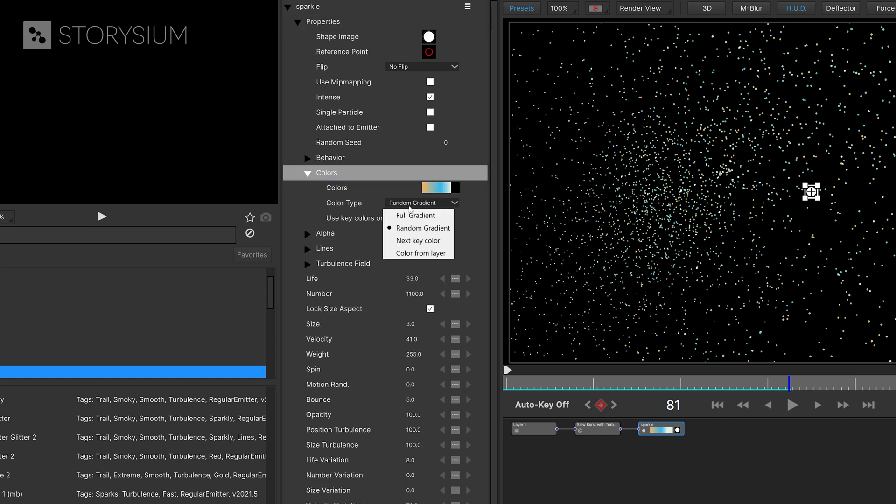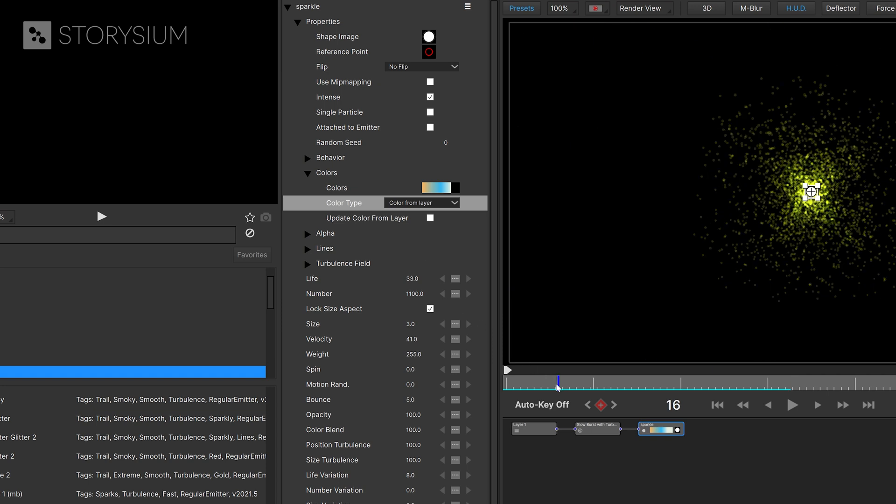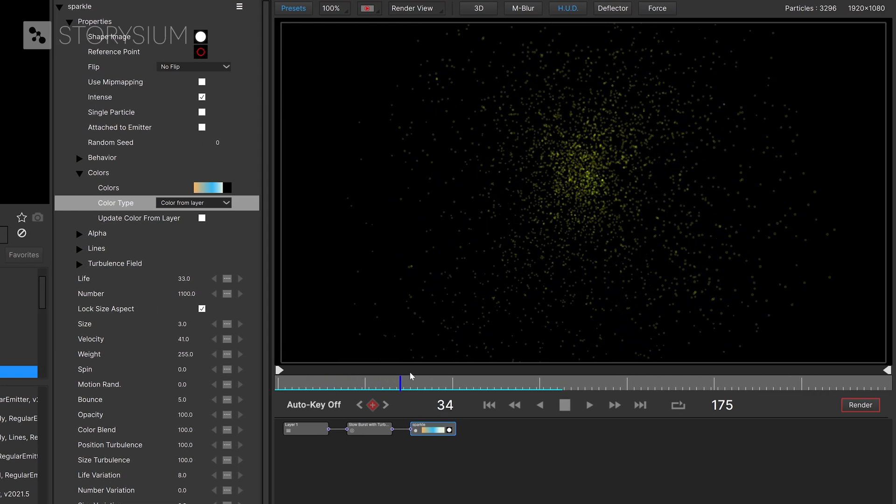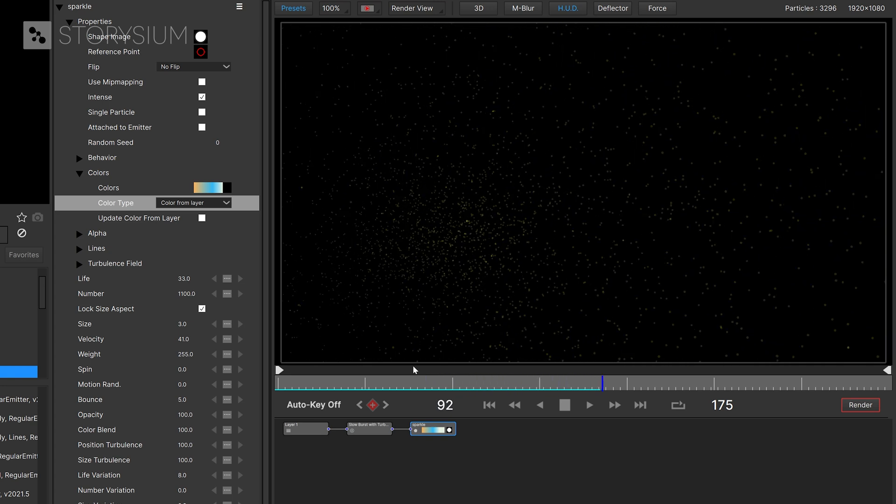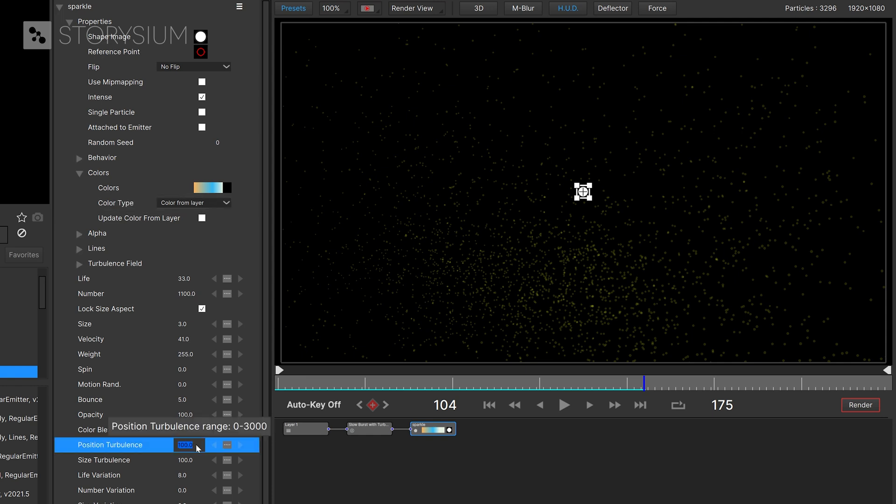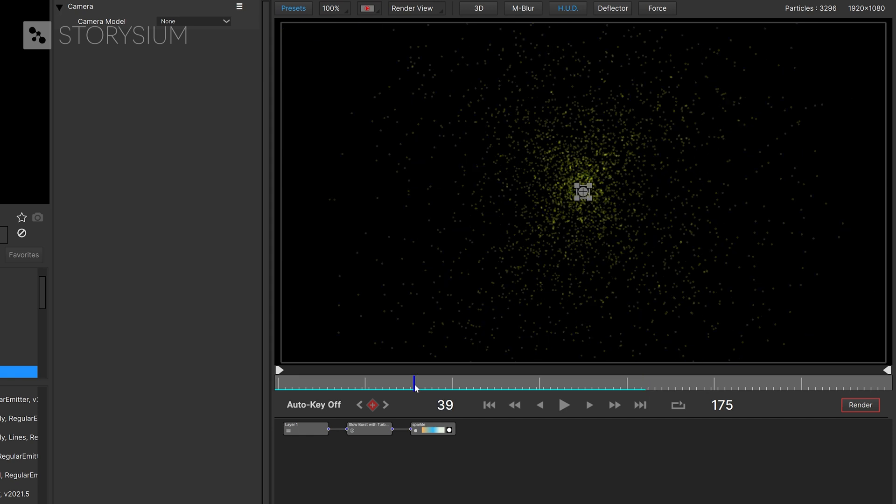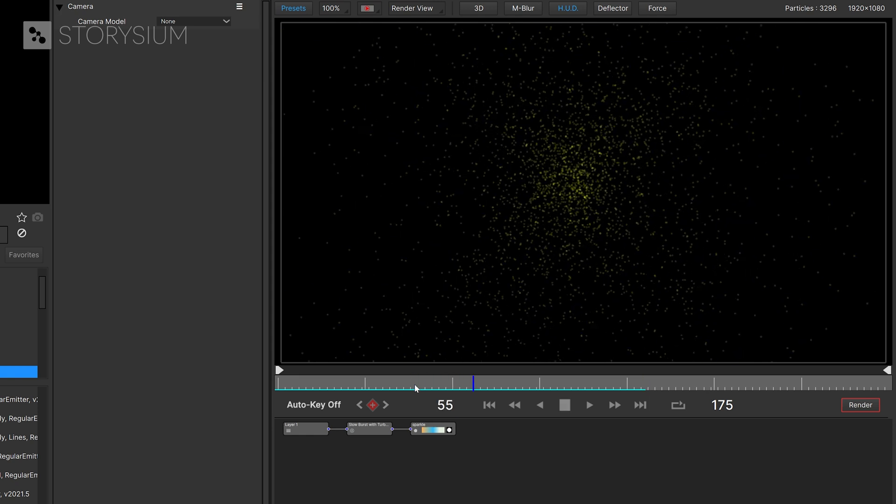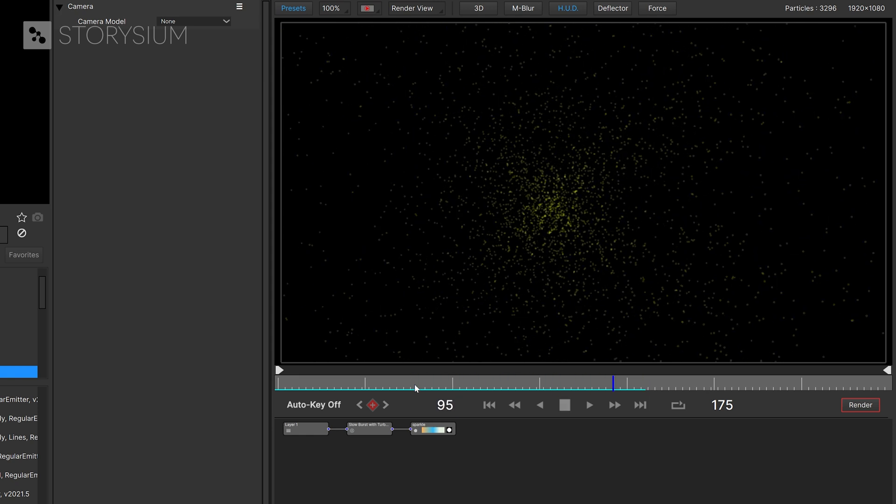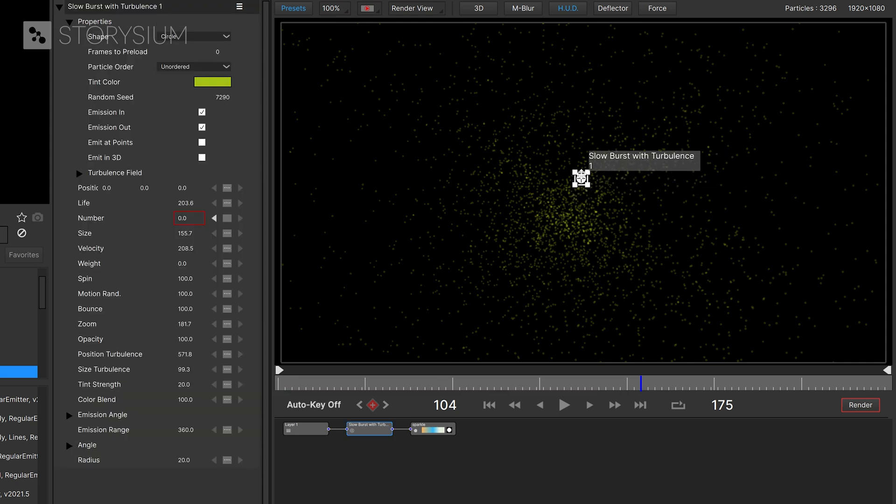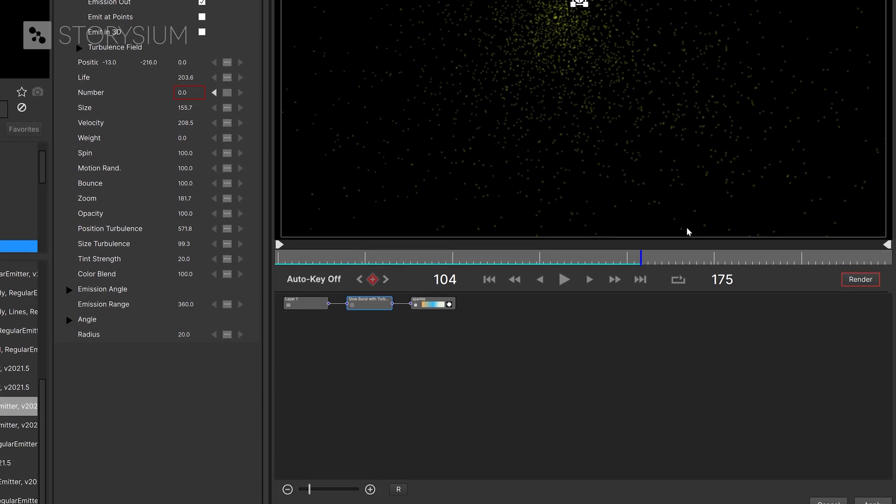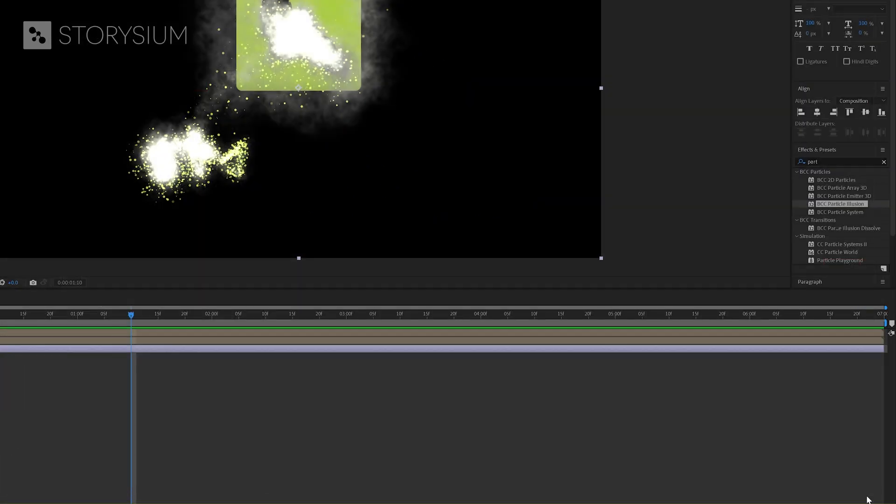And then I'll select the second part sparkle and go into the color properties. And for color type I will select color from layer. This means that it will use the color that we selected for the other part. Now if I give this a playback you can see that there's a lot of turbulence. It's a bit too much for what we're trying to achieve with this logo reveal. So that's why I'm going to lower the value for position turbulence and size turbulence. Yes this is exactly how I want the turbulence to look for my logo reveal. There's one more thing that I want to adjust and that's the position of the emitter. I want this to be behind the logo icon. We can now click on apply and go back to after effects.